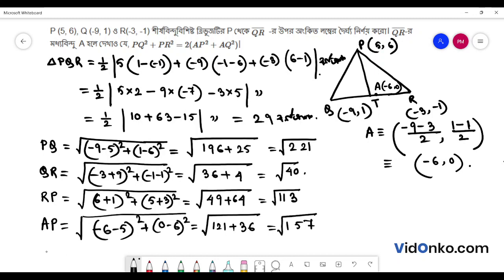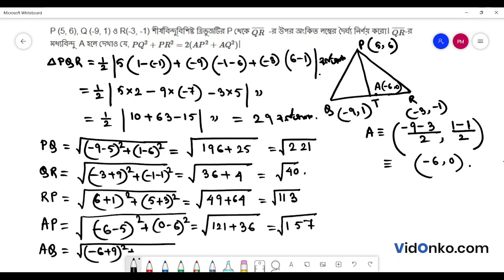AQ means root over of Q at (-9, 1). That means (-6 minus (-9)) whole square plus (1 minus 1) whole square, giving root over of 3 whole square, meaning 9, and root over of 1 — that means root over of 10.